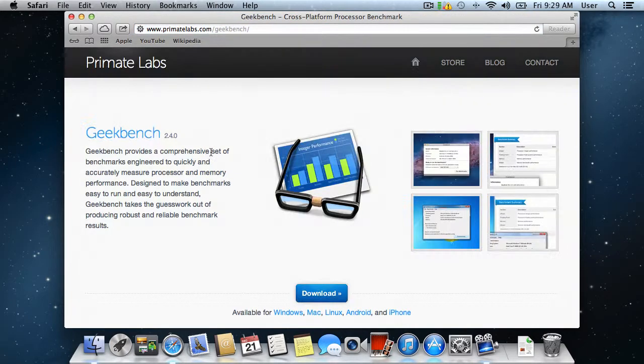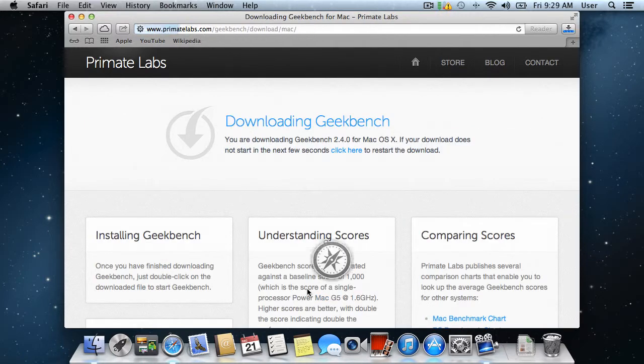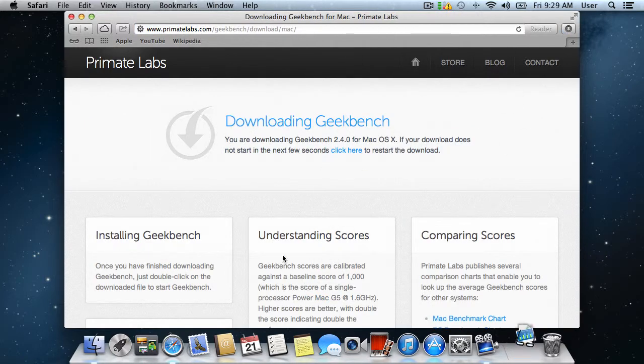On the next page, click the Download button. After the download is complete, close the Safari browser.